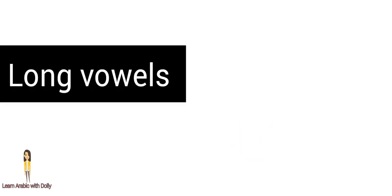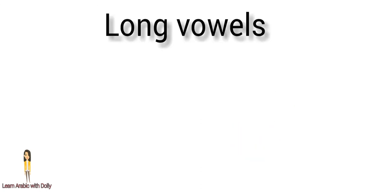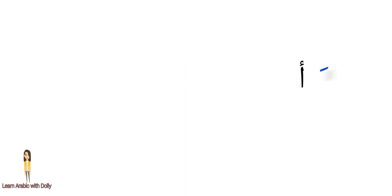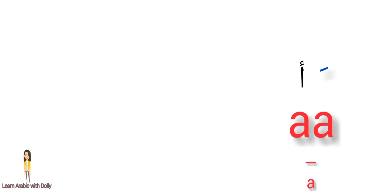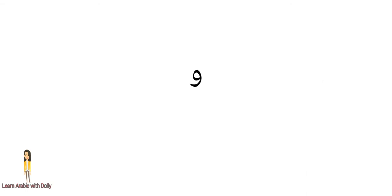Long vowels consist of three letters: alif, wow, yaa. If we find alif and before it another letter has fatha above it, it's gonna be a long vowel. We stretch our voice when we pronounce.